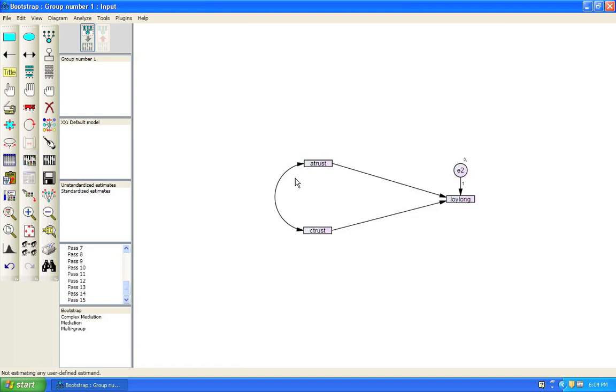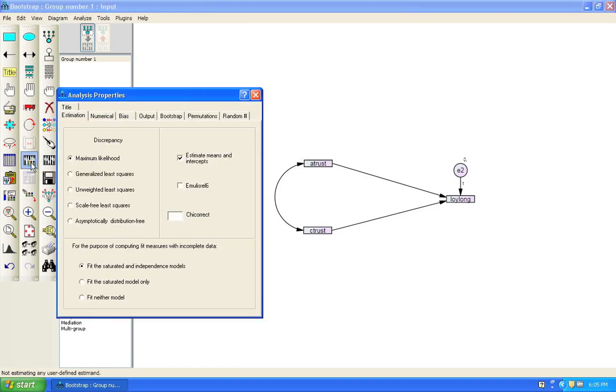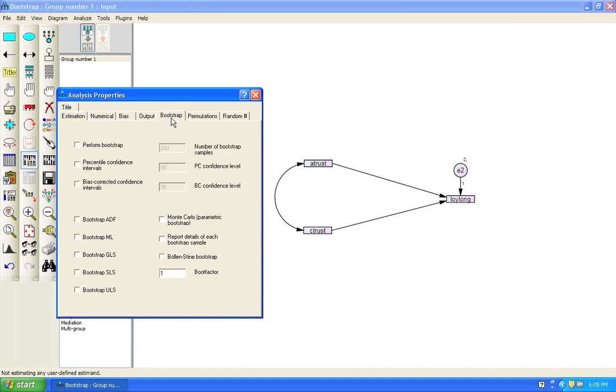So what we're going to do here is that we're going to test the relationships between A-Trust and C-Trust on Loy-Long and how they will be or be not mediated by a fourth variable. So the first thing that we want to do is to set up the bootstrap. We set up the bootstrap through clicking on the analysis properties button. Then we click on the bootstrap tab. We click perform bootstrap.